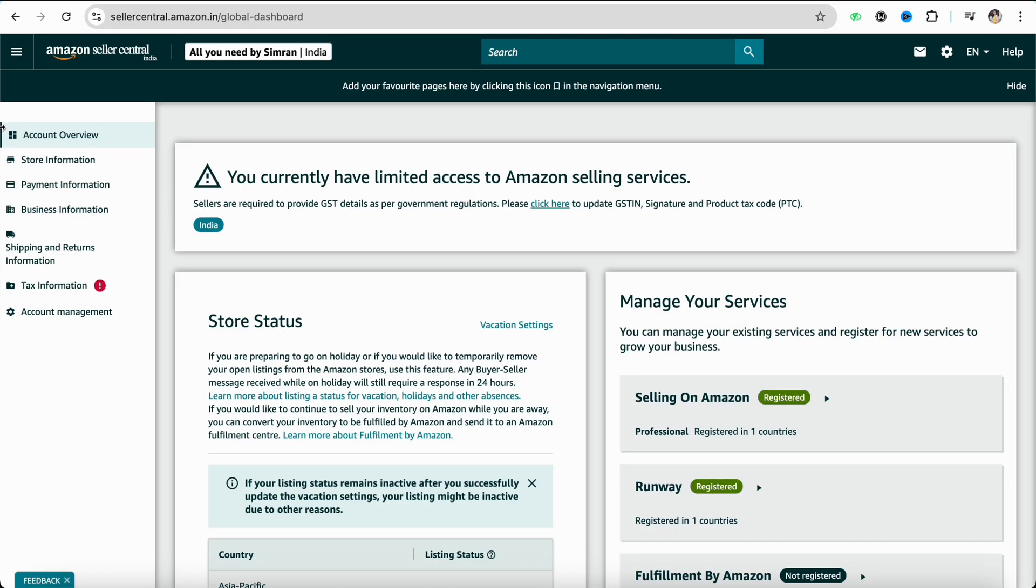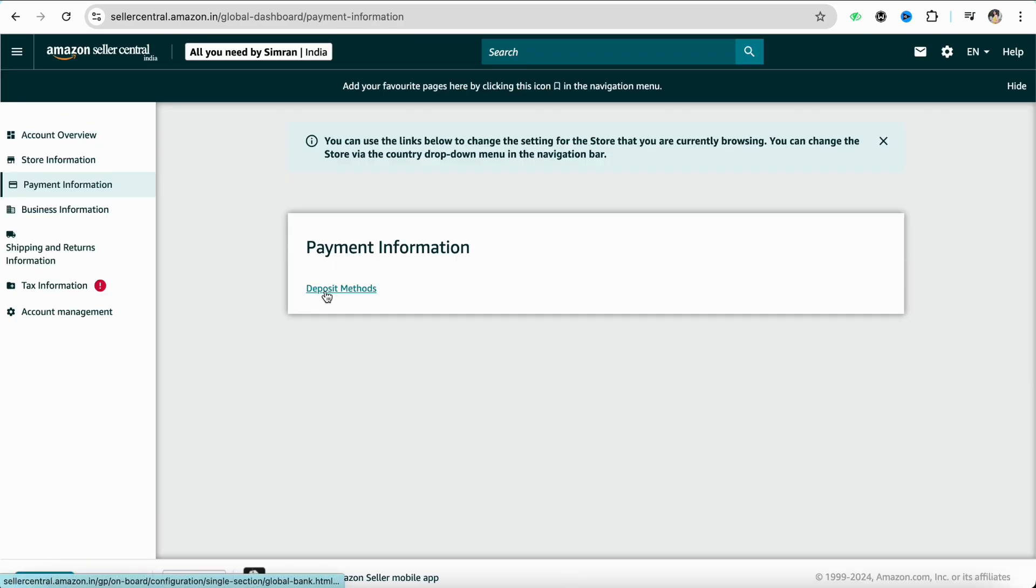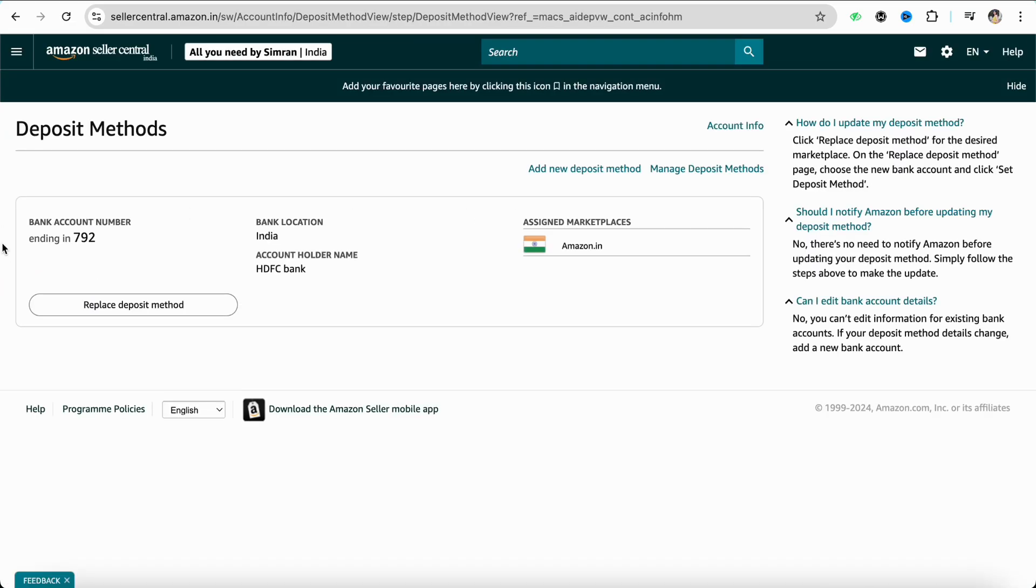Over here, at the left-hand side menu screen, you will be able to see the option called payment information. Simply tap on it and click on deposit methods. As you can see, I already have a bank account linked with my Amazon Seller account.